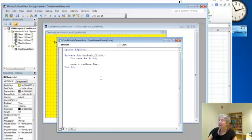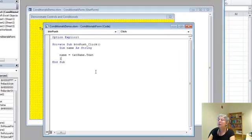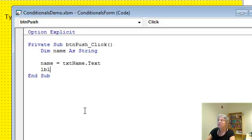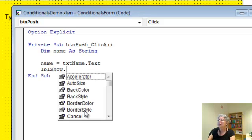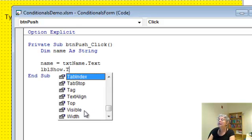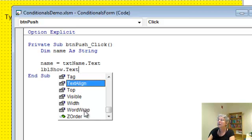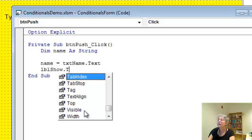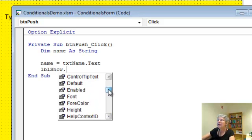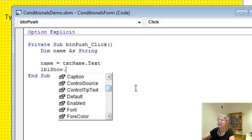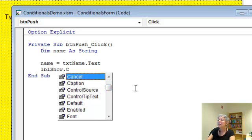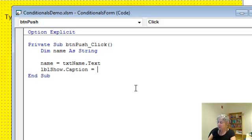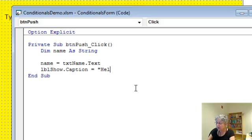I'm going to say that label show dot text. Oops. Maybe it's caption. Yes. Caption. Equals. Now what I wanted to say is I'm going to put the word hello and a space.